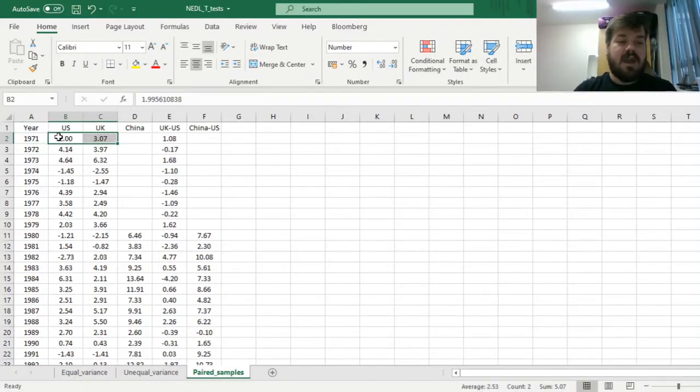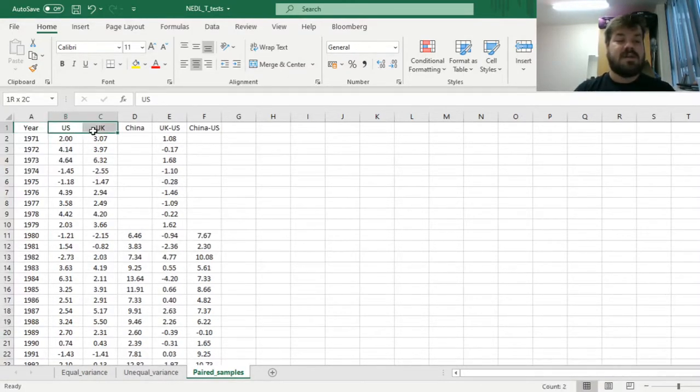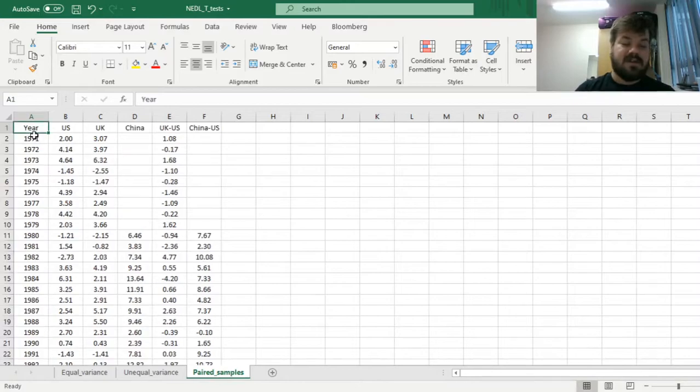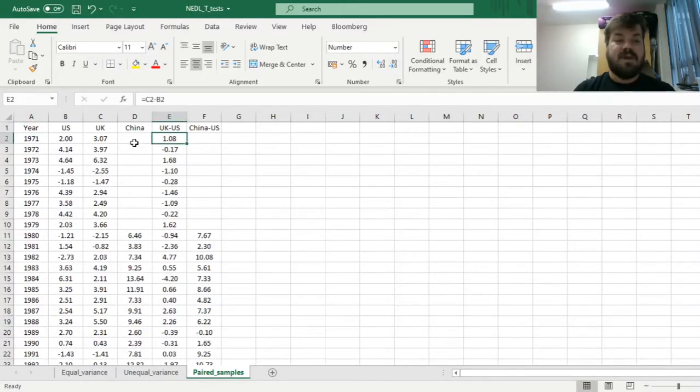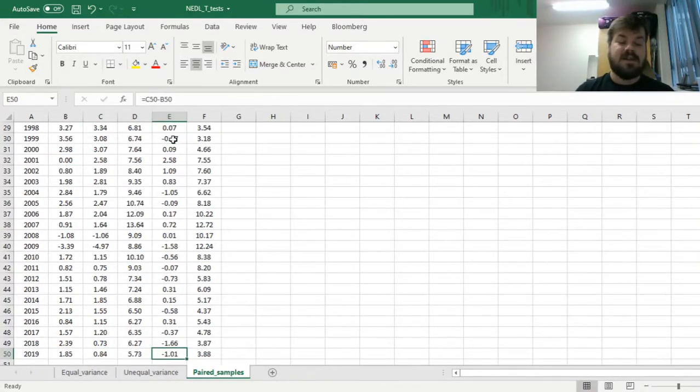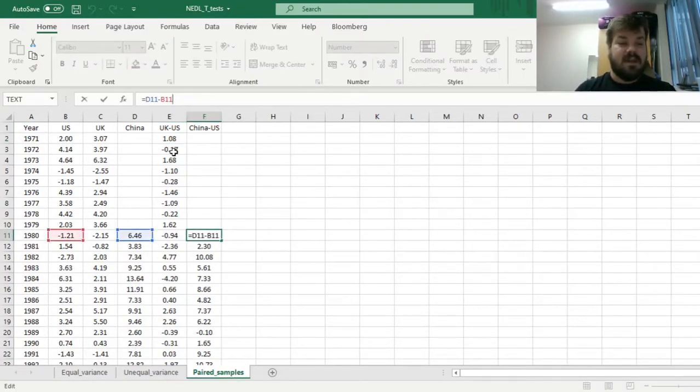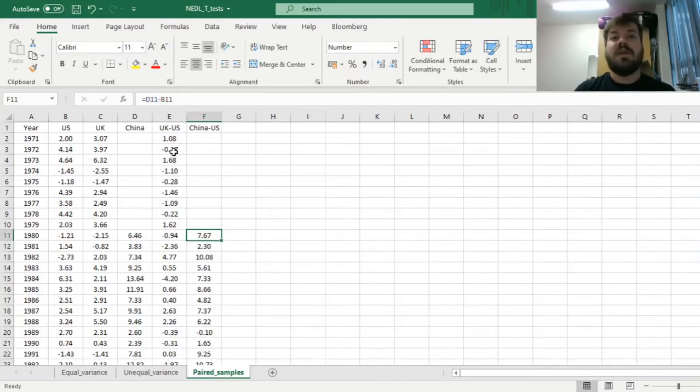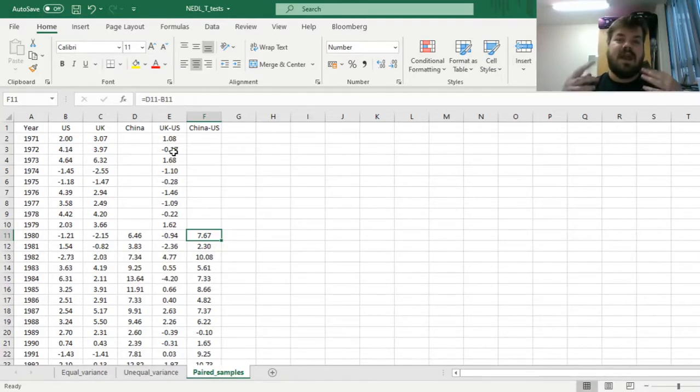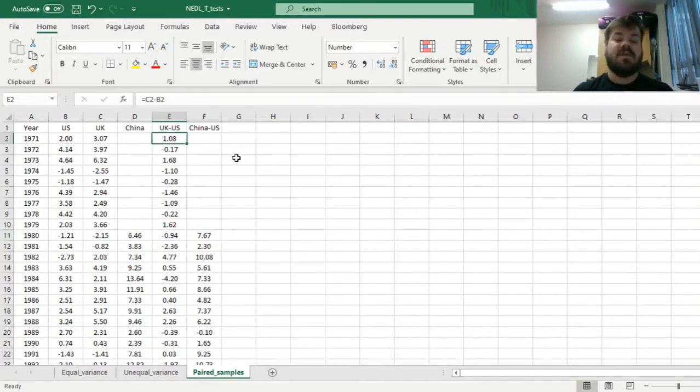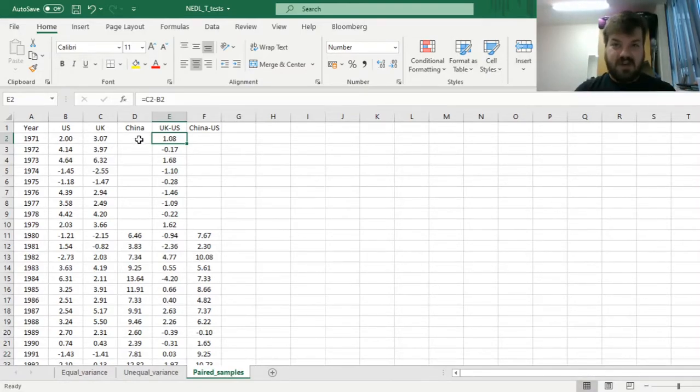We have economic growth rates from 1971 until 2019 for the US and the UK both, and since 1980 for China. For 1971 until the very end of our sample, we can calculate the differences between the economic growth rate in the UK and in the US. For China and the US, we can calculate these differences starting from 1980.